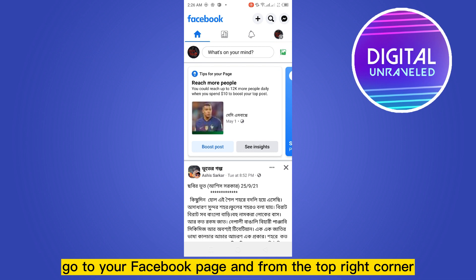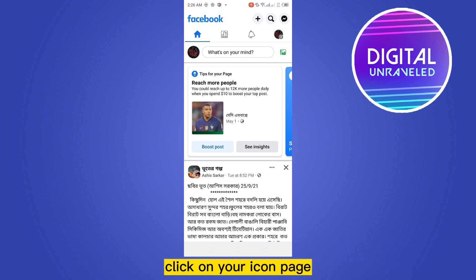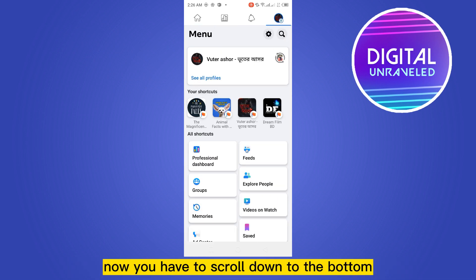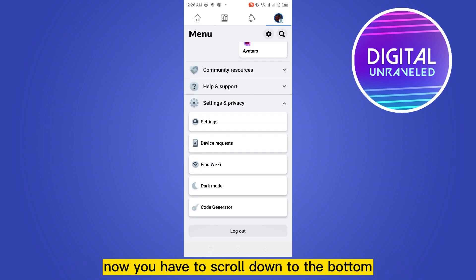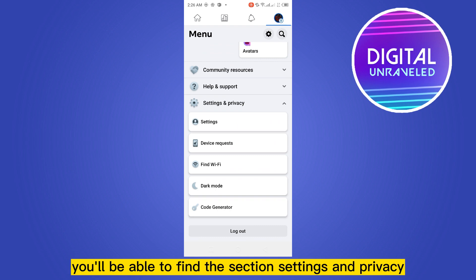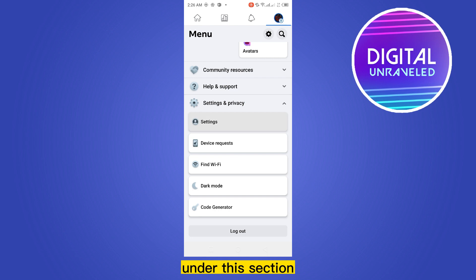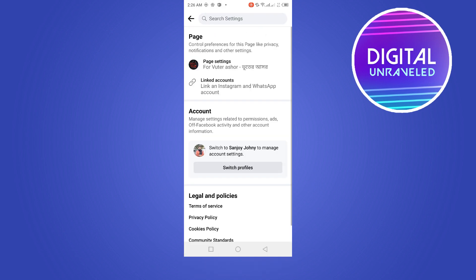From the top right corner, click on your icon page. Now you have to scroll down to the bottom. You'll be able to find the section Settings and Privacy and the button Settings under this section. Click on it.